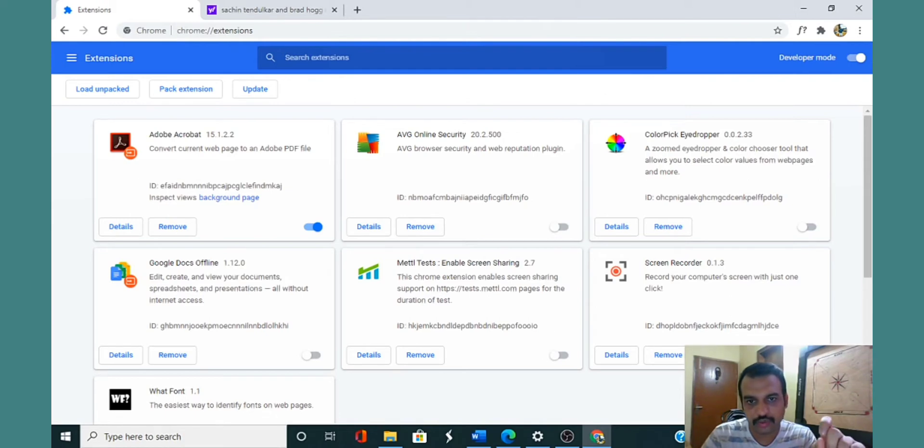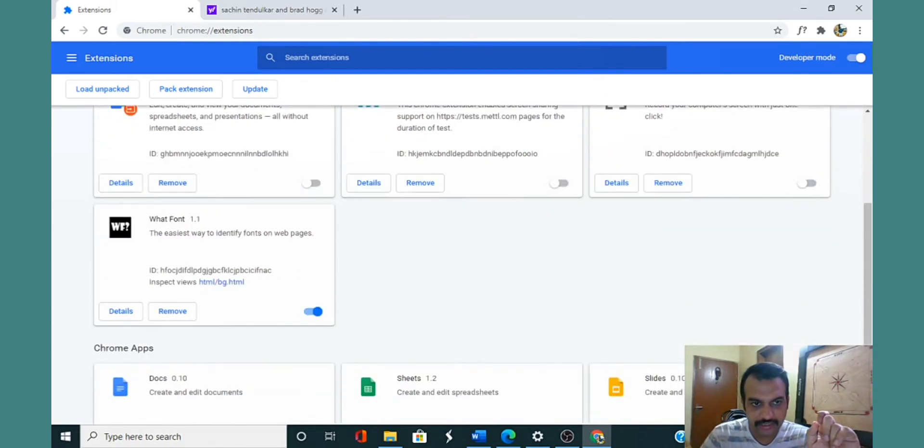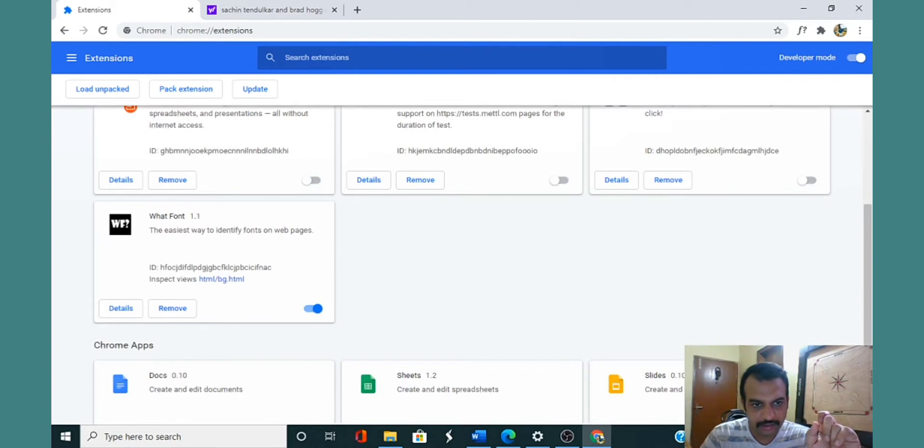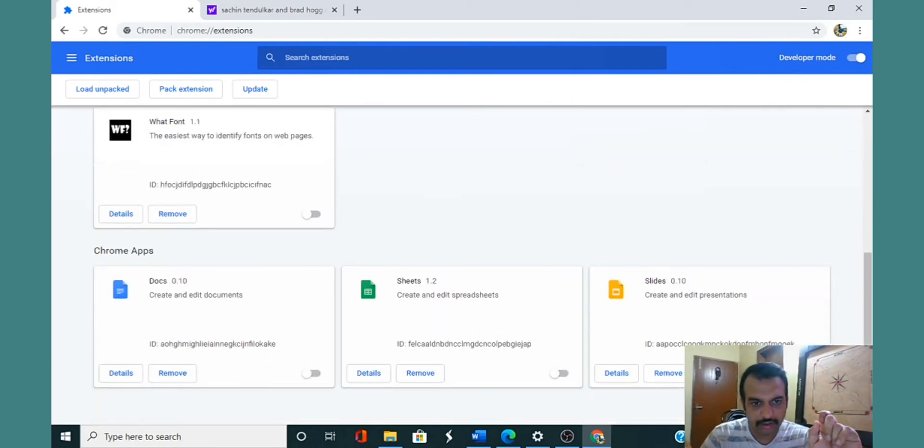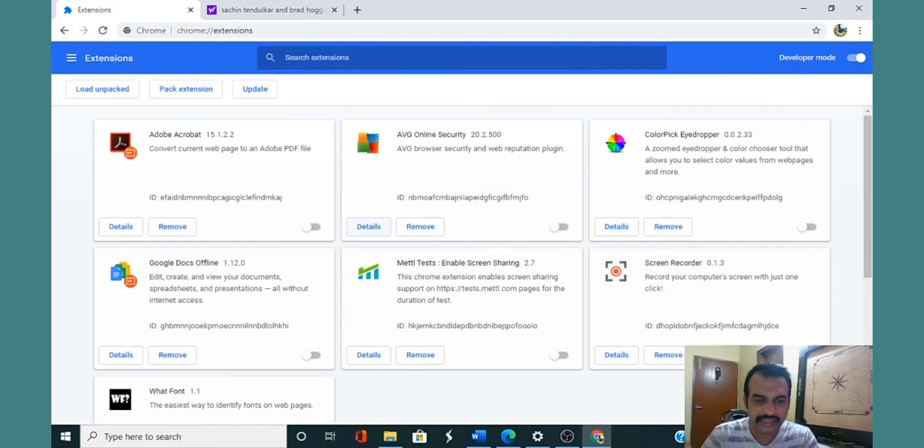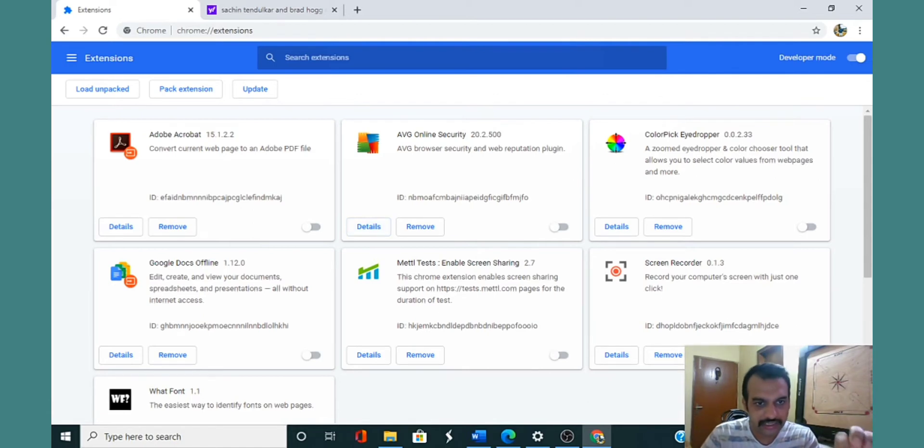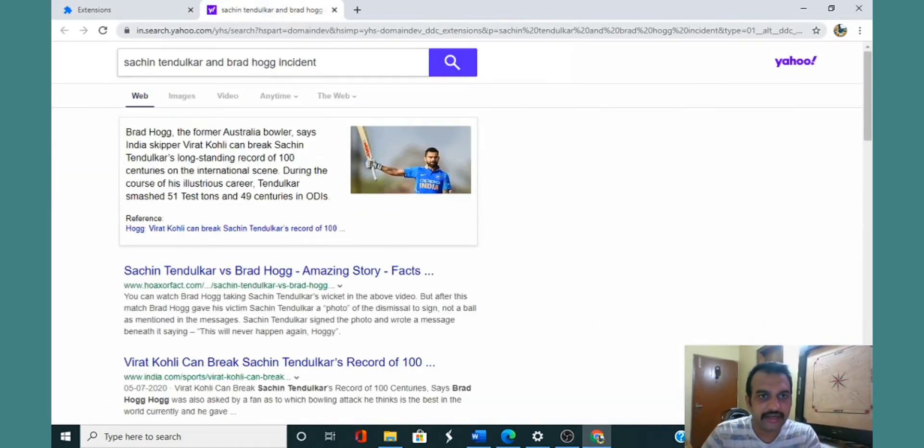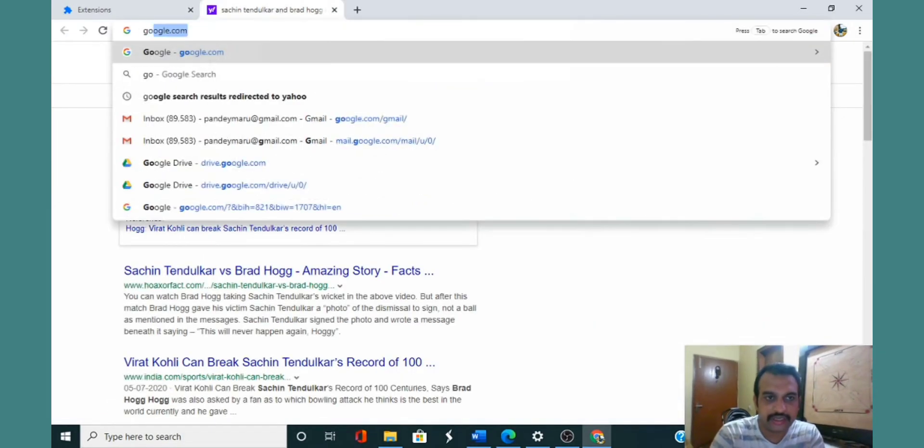When you open your extensions tab, see all your extensions that are enabled. What I did to try it out—I intentionally disabled all the extensions. If you could see, most of them are disabled.